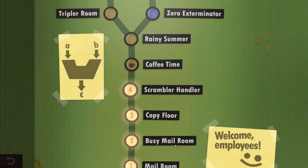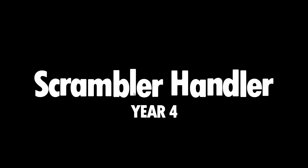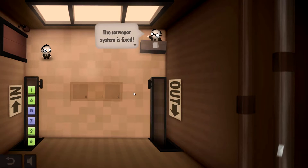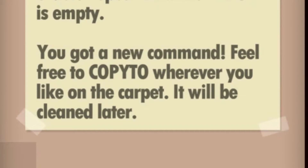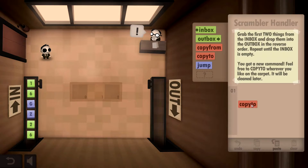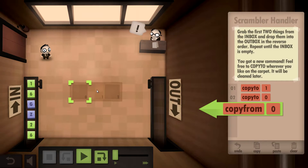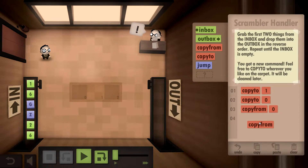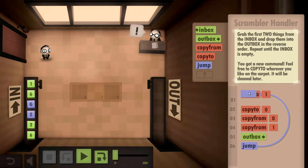I was curious if you could use the loop to figure that one out, but you can't because you can't send some type of argument or parameter. Anyway - grab the first two things from the inbox and drop them in the outbox in reverse order. Repeat until the inbox is empty. We copy to, copy to, then copy from zero, copy from one, send to outbox, then jump all the way back to the start.